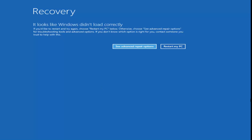It refuses to boot and you get the 'your PC needs to be repaired' error. The application or operating system cannot be loaded because a required file is missing or contains errors. This should hopefully be a pretty straightforward tutorial, so without further ado let's jump right into it.